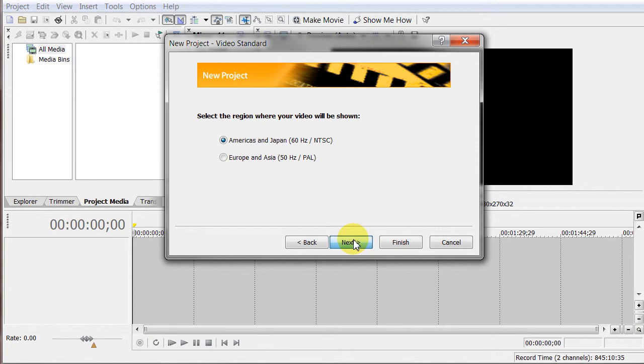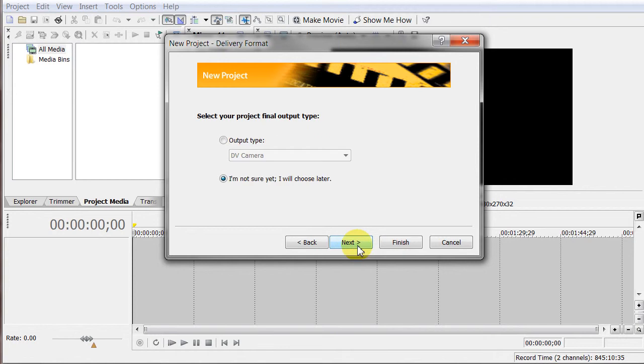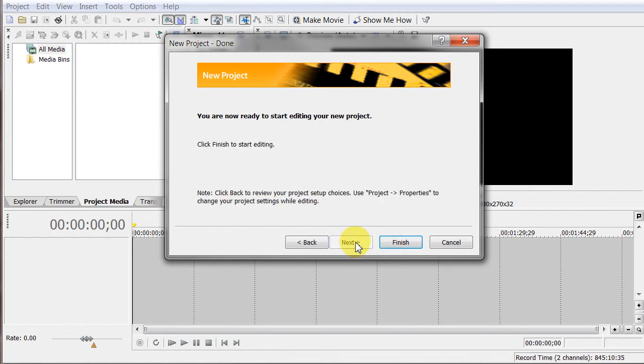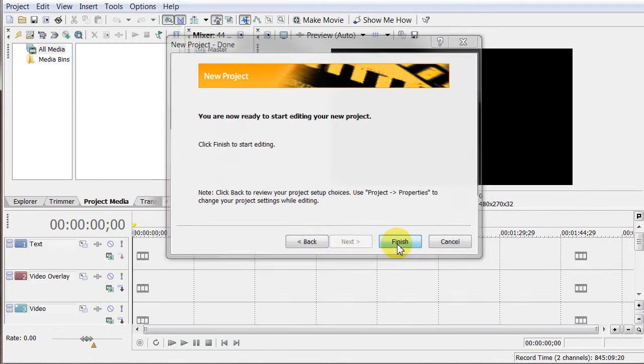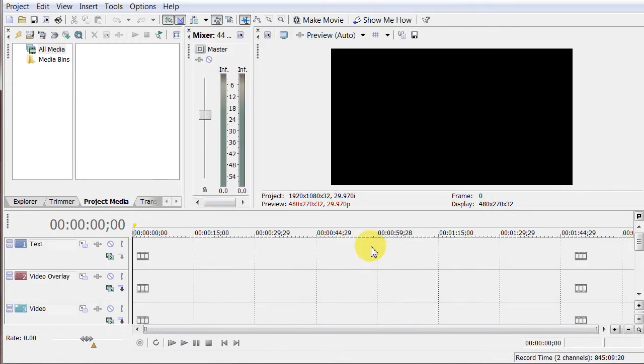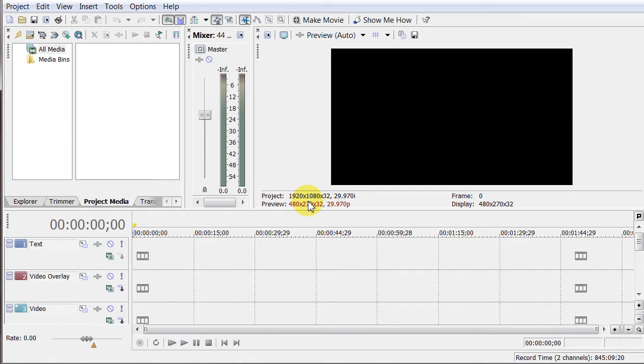Next, it's going to ask you a series of questions about how you want it to look. I click Finish, it starts my project. And my default settings are for 1080p, so it's the same as a Blu-ray player. It's 1920 by 1080 pixels and 32 frames per second.